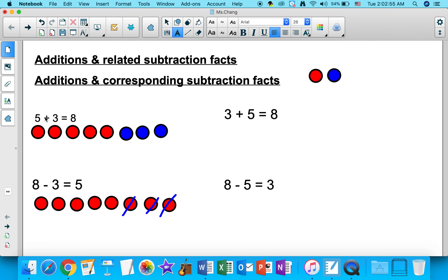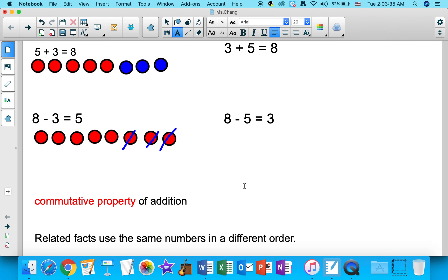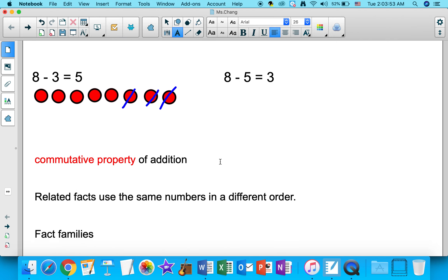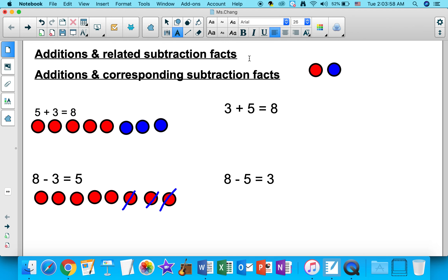These two addition equations use the same numbers — it's just that the order had changed. And these are related subtraction facts of those two addition facts. These four equations are addition and related subtraction facts, and related facts use the same numbers in a different order. You can tell one is an addition equation and the other is a subtraction equation — these four are known as fact families.